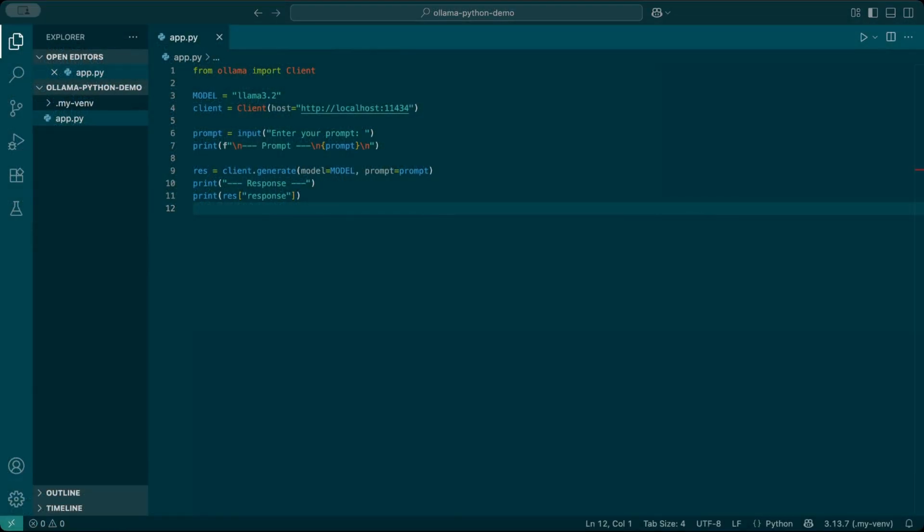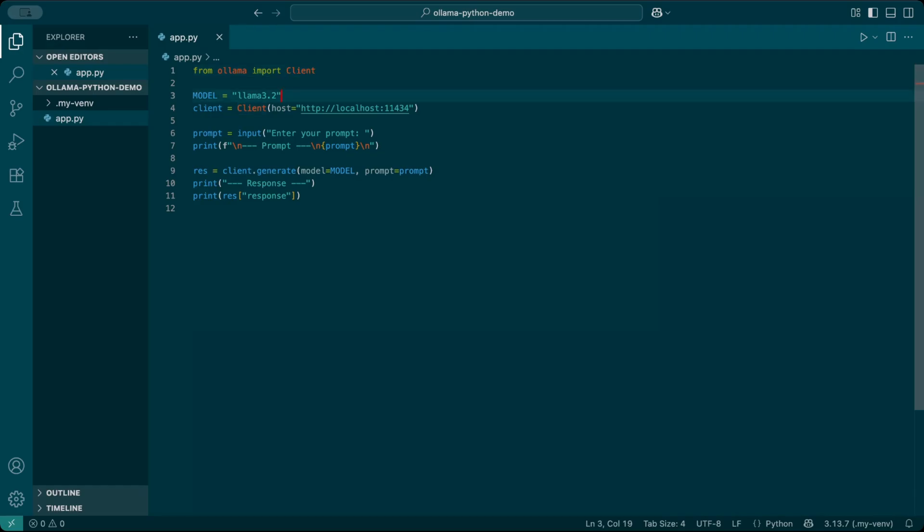I recommend using VS Code, but you can also use any text editor. Now let's write our first Python script. I'll start by importing the client from the Ollama library. From ollama import client.